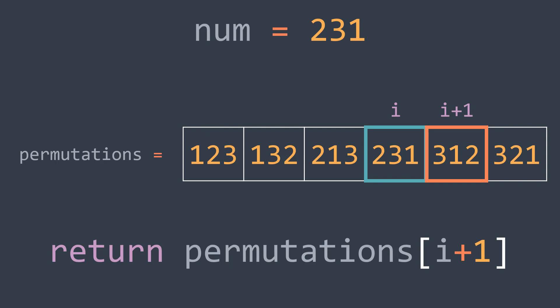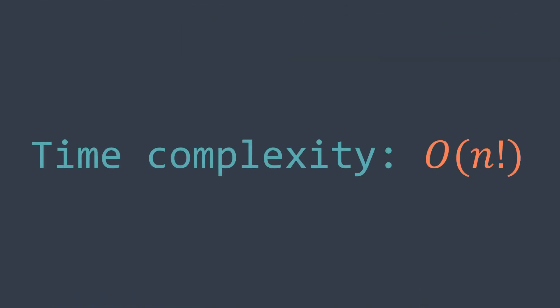But the problem with this solution is its time complexity, which is order n factorial, where n represents the number of digits of num. Which is really slow and inefficient. So we consider this solution as a brute force solution, also called naive solution.